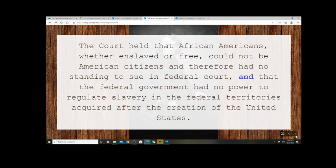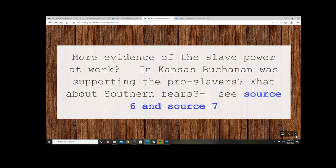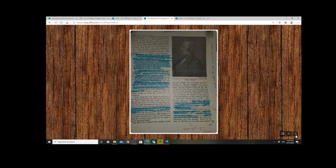This put great fear into Northerners. What if slavery actually started to spread to states? What was to stop slave owners taking slaves wherever they wished? This was really the beginning of a serious division — all of a sudden the North thought the South was in control. More evidence of slave power at work: in Kansas, Buchanan was also supporting the pro-slavers irrespective of the clearly corrupt vote. Southern fears centred on potential slave revolts — that Northerners were encouraging slaves to run away or start rebellions.